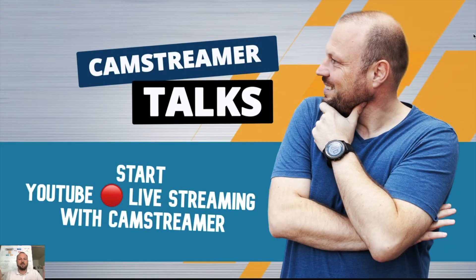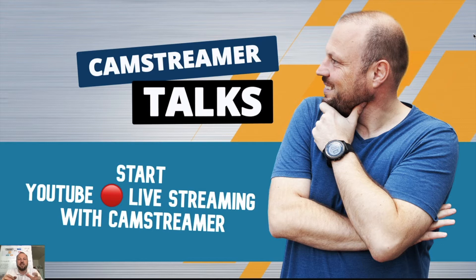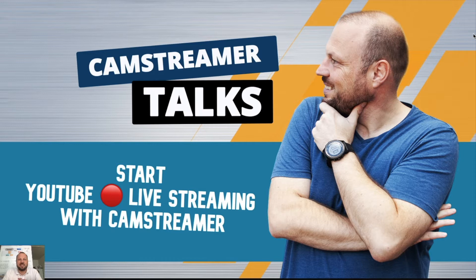Welcome to another episode of CamStreamer Talks. In this video I will show you how easy it is to start your first live stream using only an Axis camera and CamStreamer app. My name is Pavel Kotiza and I am BDM of CamStreamer company, the developer of CamStreamer applications.